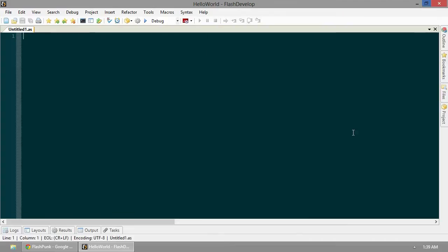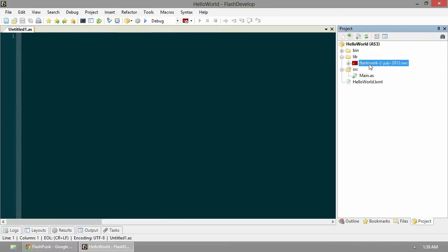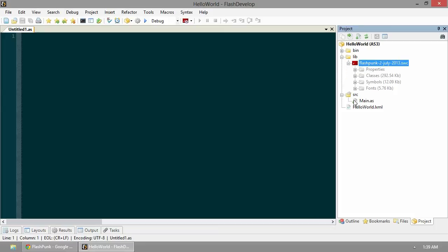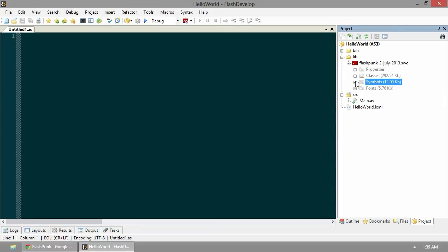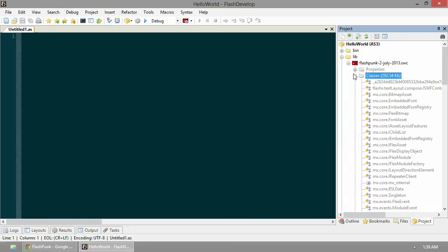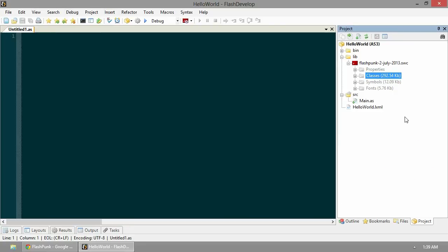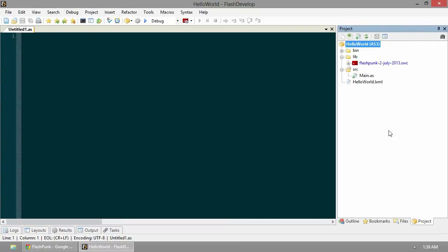In our project file, you'll see here is our compiled library. It still has all of the beautiful stuff - all your classes and things that you need. To use this library, we just want to right-click and add to library. Boom. We got FlashPunk.